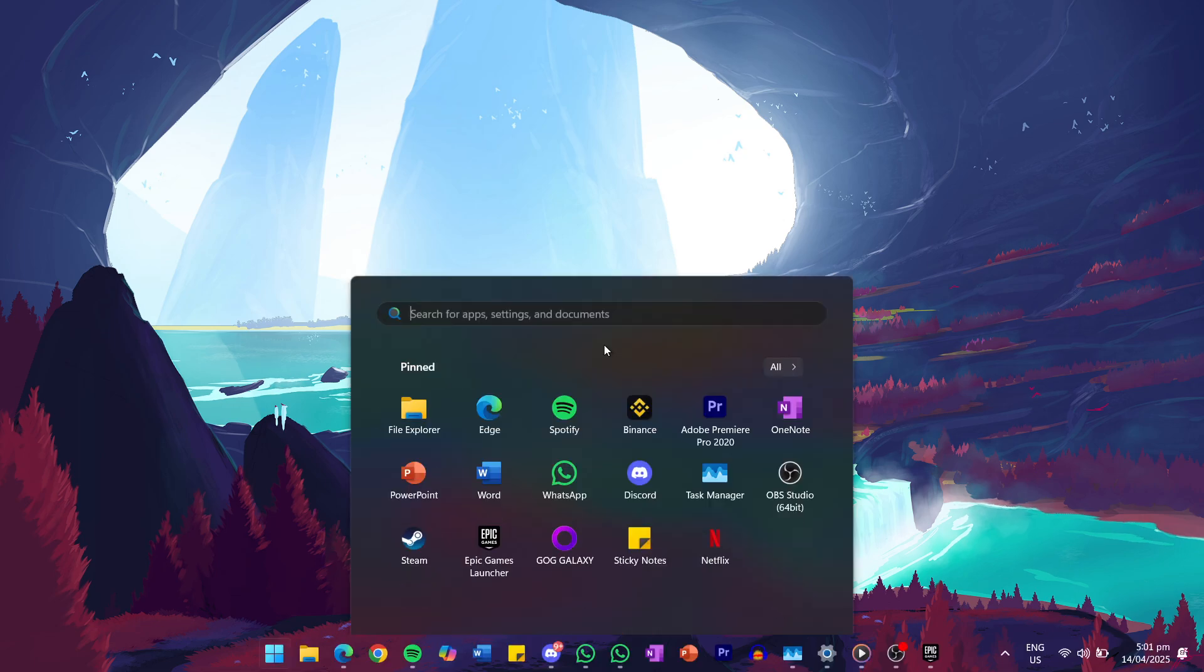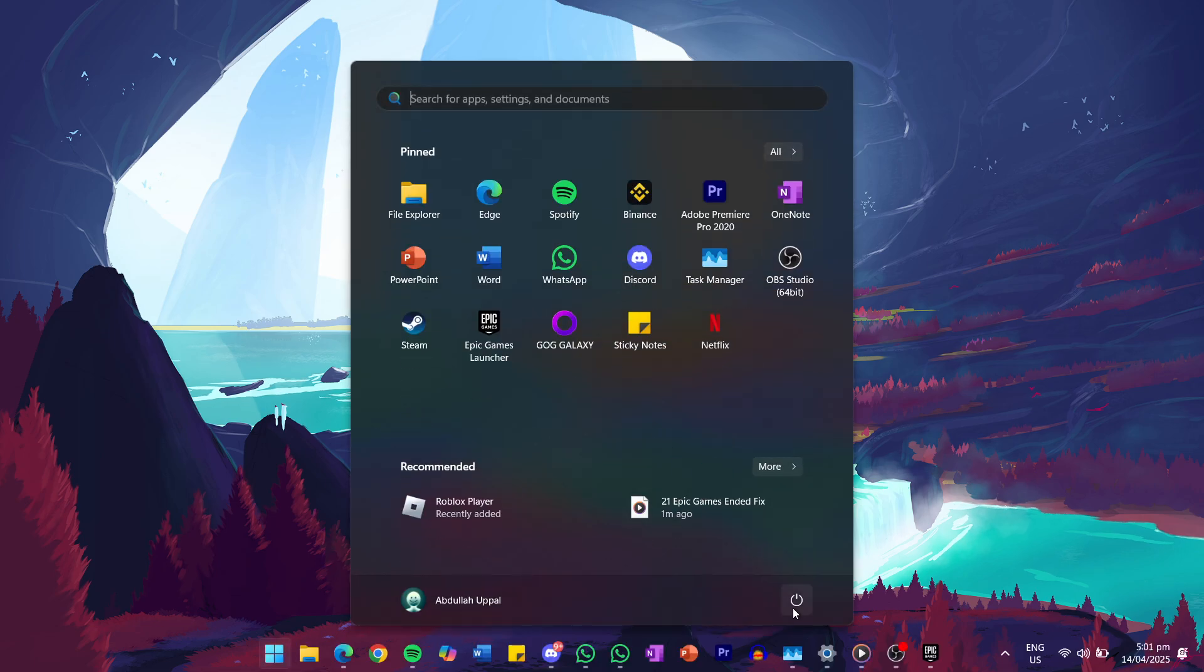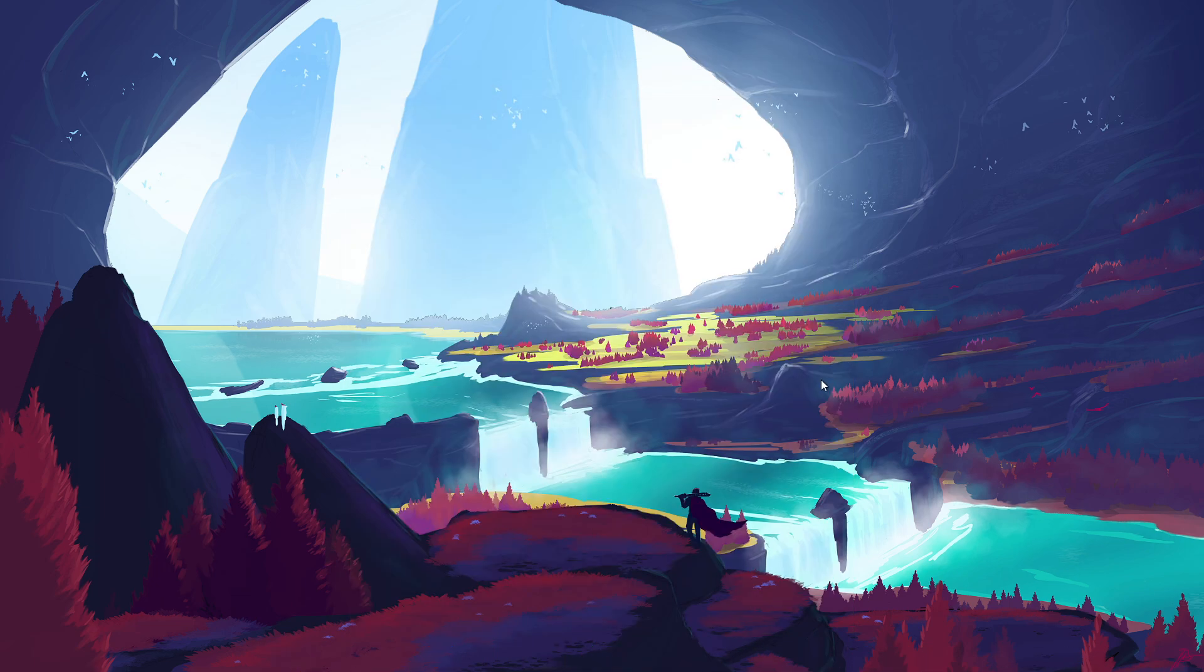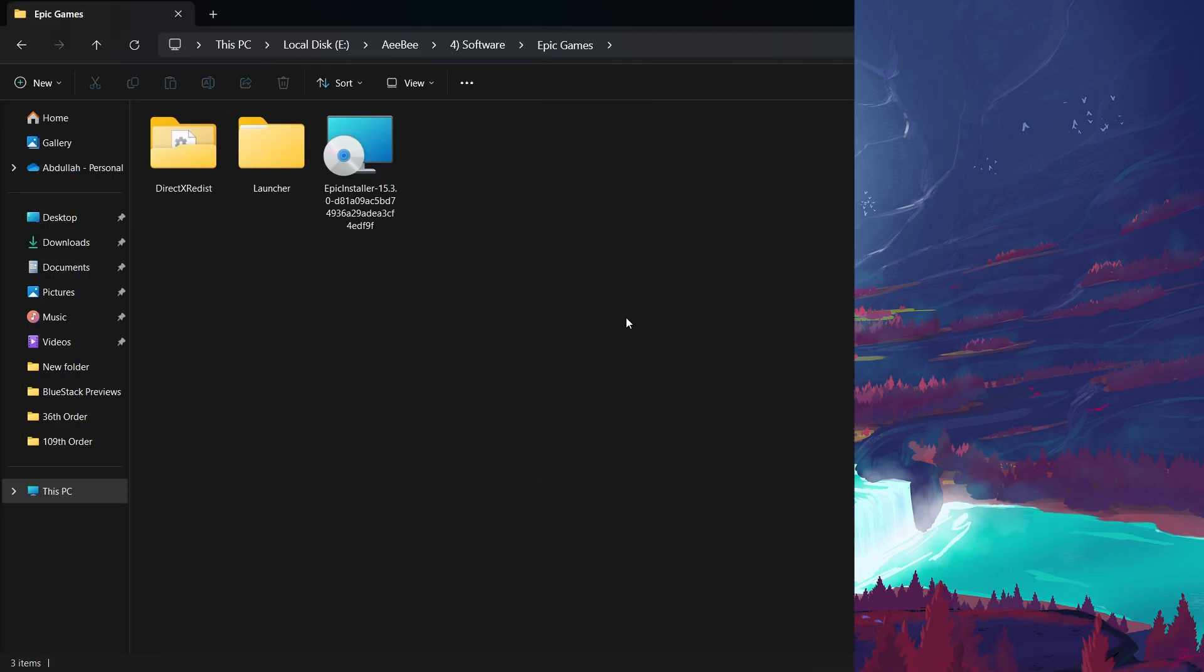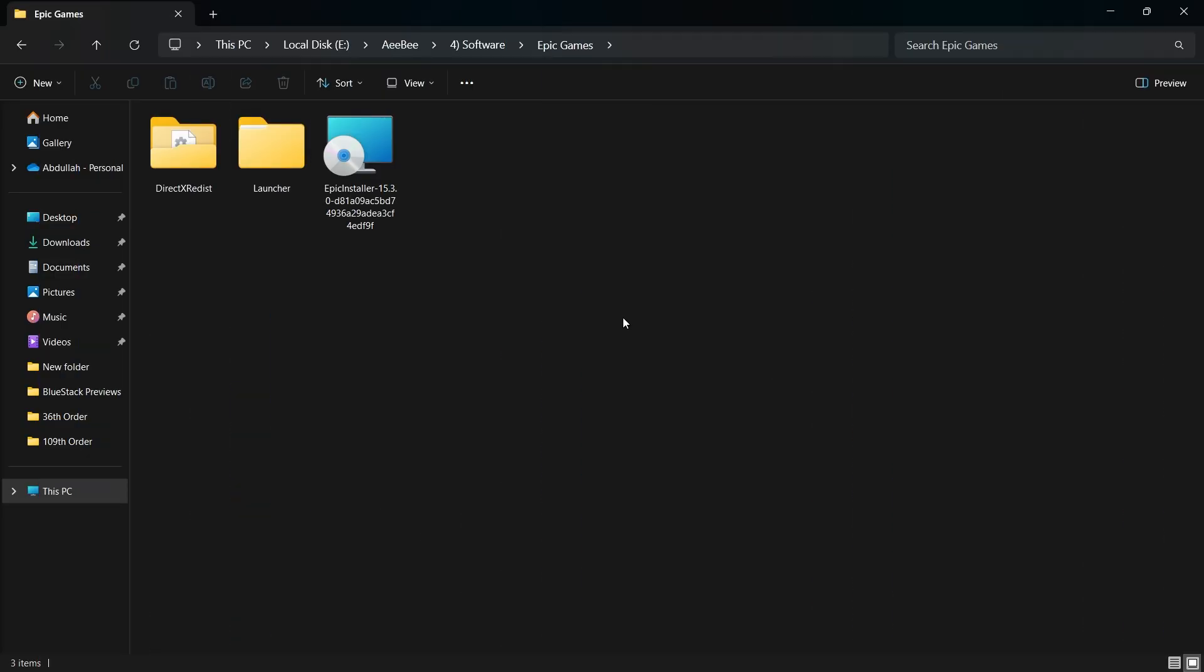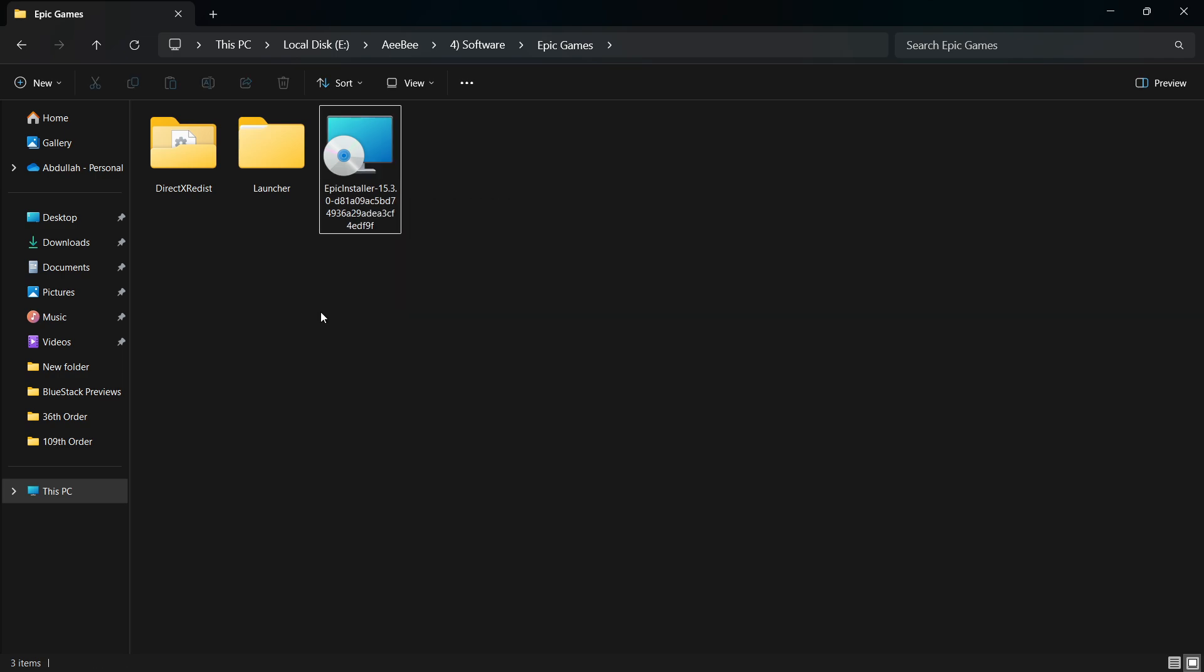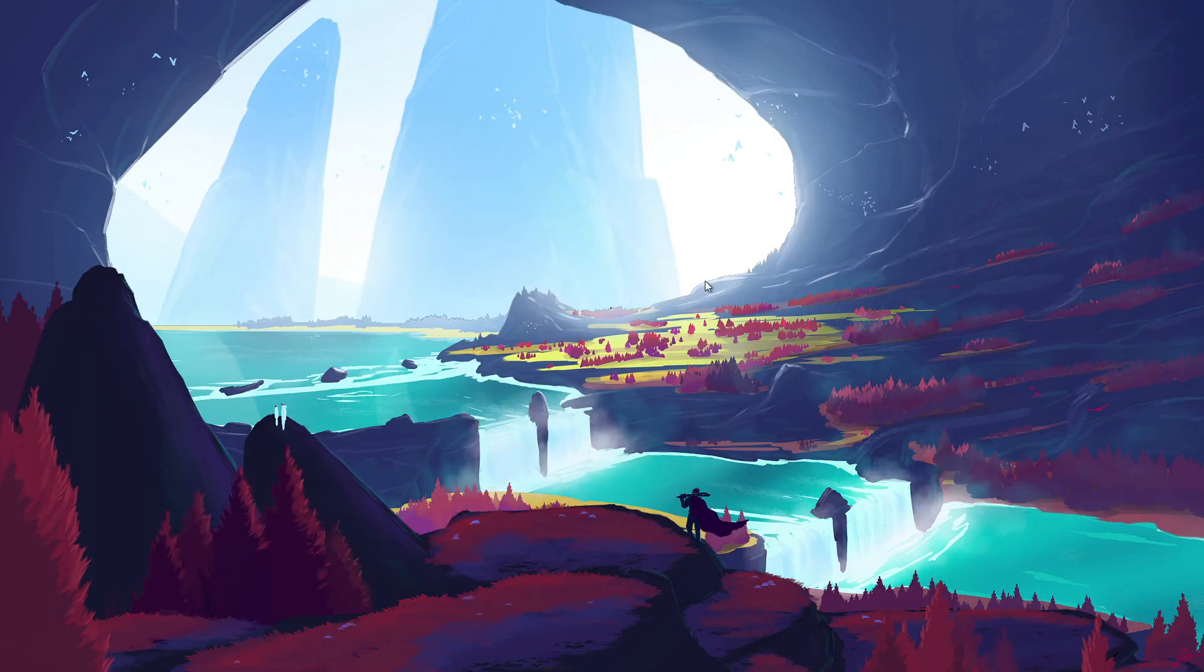After deleting the Epic Games folder, restart your PC. This step ensures that any background processes or file logs related to the old installation are cleared. Once your computer starts back up, go ahead and run the Epic Games Launcher Setup file again. This time, the installation should go through without showing the Setup Wizard Ended Prematurely Error.